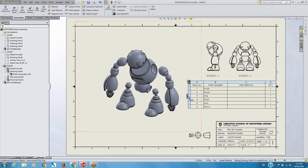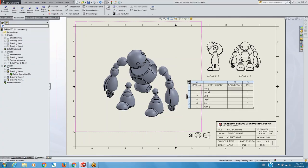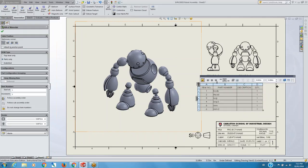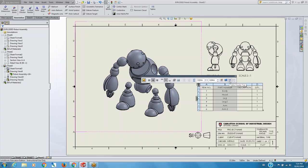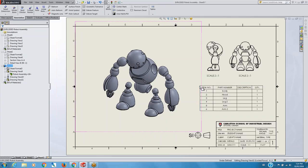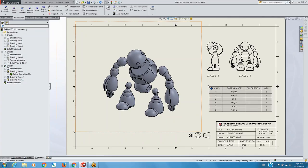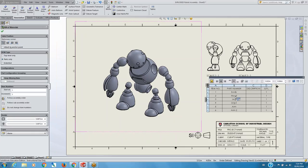I can edit the BOM — make columns shorter and put them over here. I can insert columns, adjust text, and add a table header. Each of these items actually refers to the different parts. You can see it automatically populated the table with all the items shown: it shows the body, the head, the leg, leg two, arm, and arm two. These are all different parts.